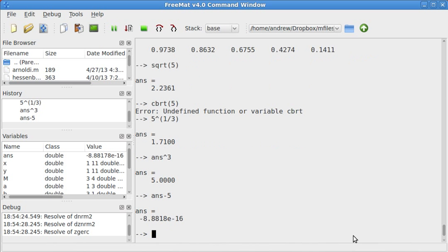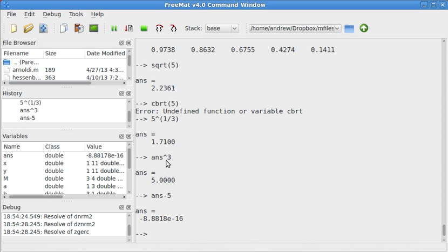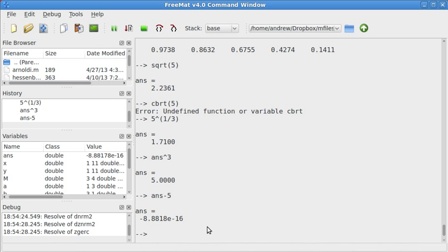Because we're doing finite arithmetic, the cube root of 5 cubed is not exactly 5. That's something that if you do any numerical analysis, you'll learn more about that.